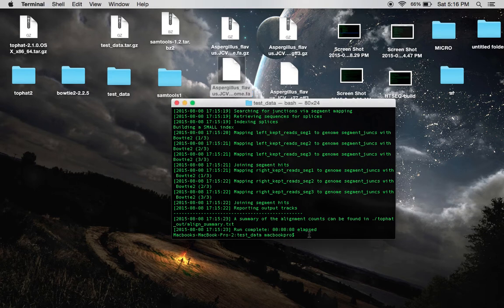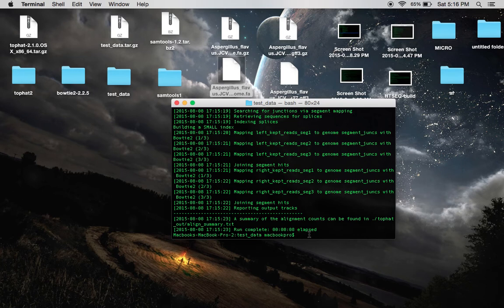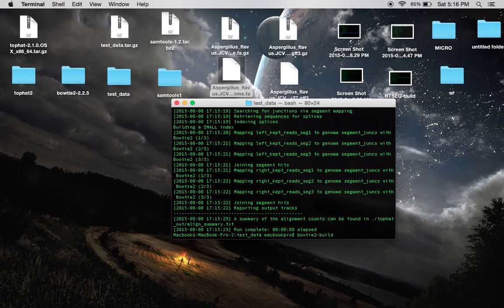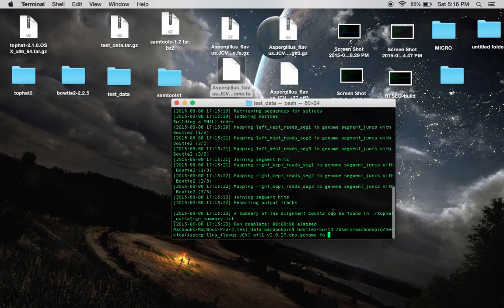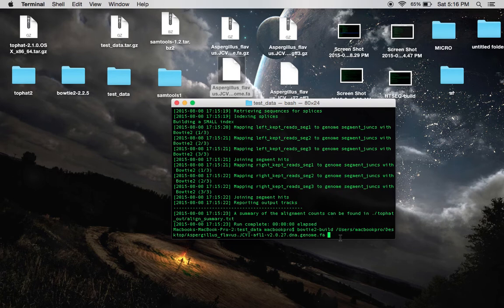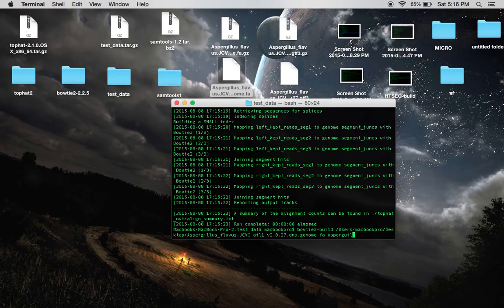You're going to use Bowtie to build, in my case, Bowtie 2 dash build, to build your index files. You're going to just drag this on in here, and make a note to type the name of your organism after your reference genome.